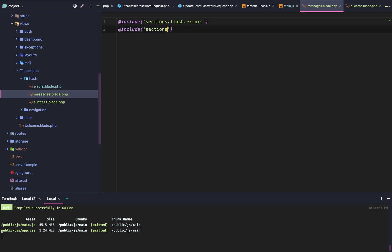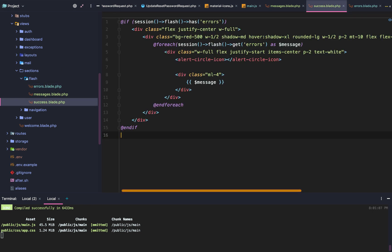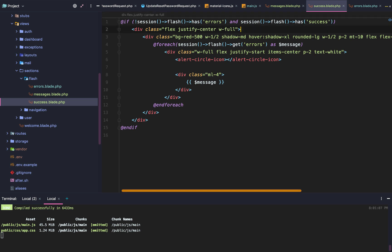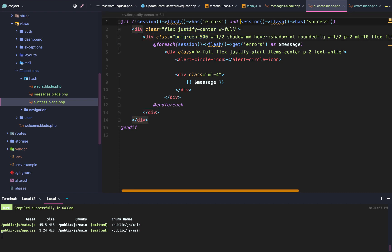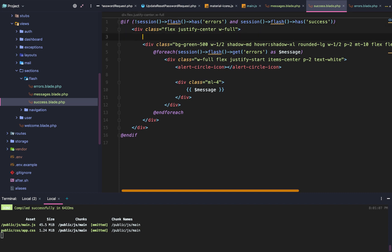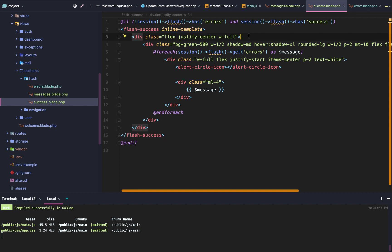Within errors.blade.php we'll copy it over, but this time we check if there are no session flash errors and session flash has success. We'll change the background color from red to green, and we'll wrap everything in the flash-success inline component template using the v-if directive.